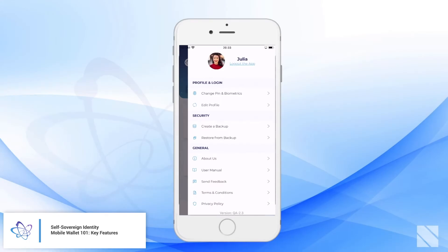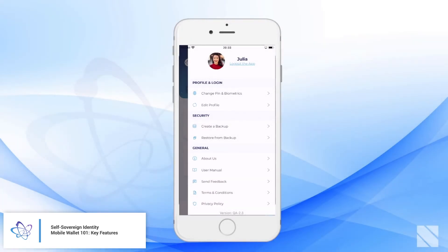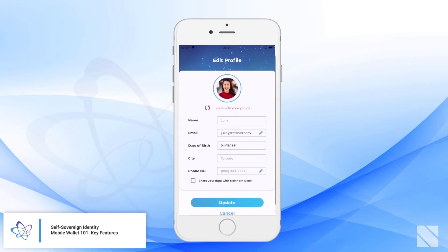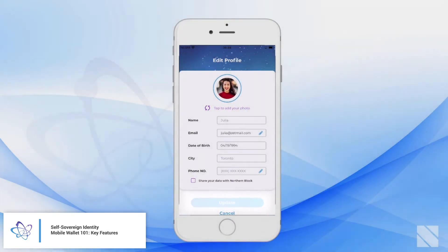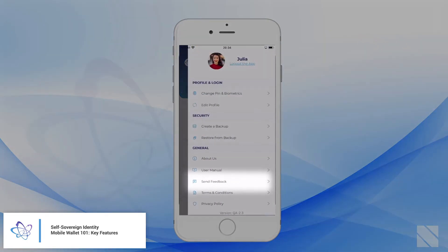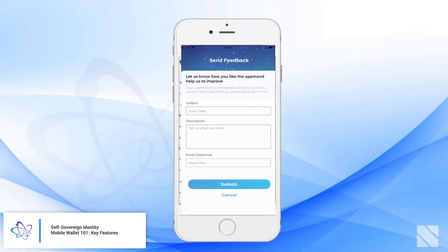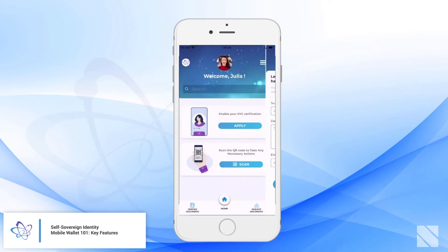Opening the sidebar, there are other functions available within this mobile wallet, such as edit profile. Note that all of these could be customized and white labeled to your needs. You can even contact us to send feedback, which we always like receiving.